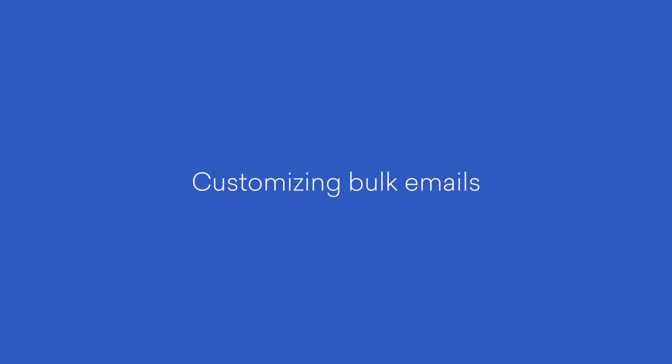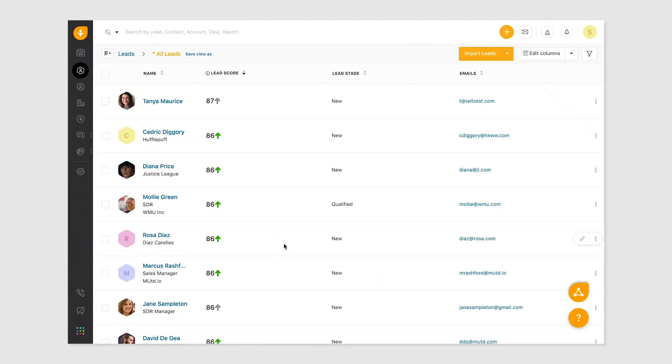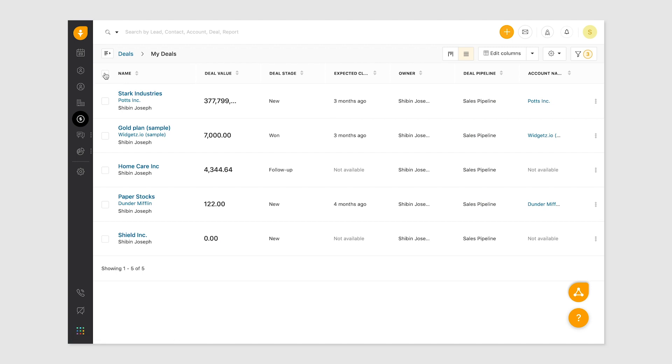With this feature, you can choose multiple recipients and send out emails in one go. Bulk emails are mostly used for one-on-one communication where users can blast the same message to a list of recipients and receive individual responses. Users can send bulk emails to leads and contacts.